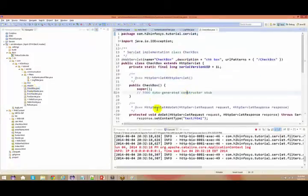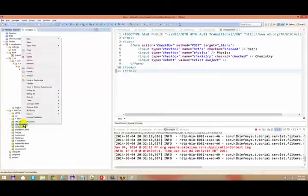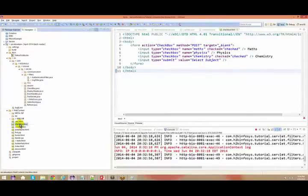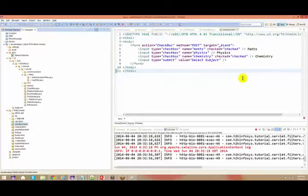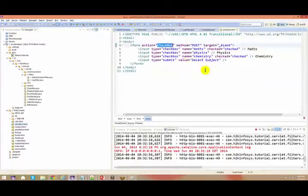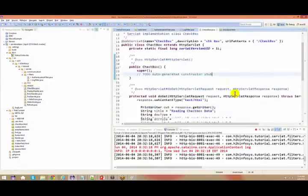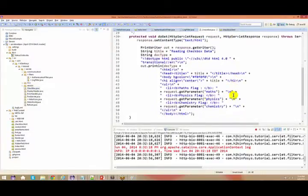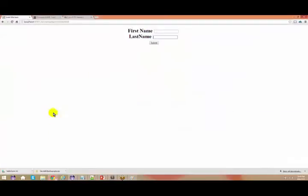I think in yesterday's class I haven't spoken about checkboxes, so let's go here right now. The action is a checkbox servlet. I think we have got a checkbox here. In this checkbox, I'm saying request.getParameter of math, physics, or chemistry.